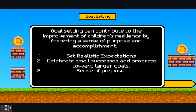Goal setting can contribute to improving a child's resilience by fostering a sense of purpose and accomplishment. Three things to look at: setting realistic expectations for your young person — everybody is different and faces different challenges, whether academic or social. Don't forget to celebrate the small successes along the way, because all these add up to the bigger goals. Giving responsibility — whether helping a younger sibling with homework — can give a sense of achievement and purpose.